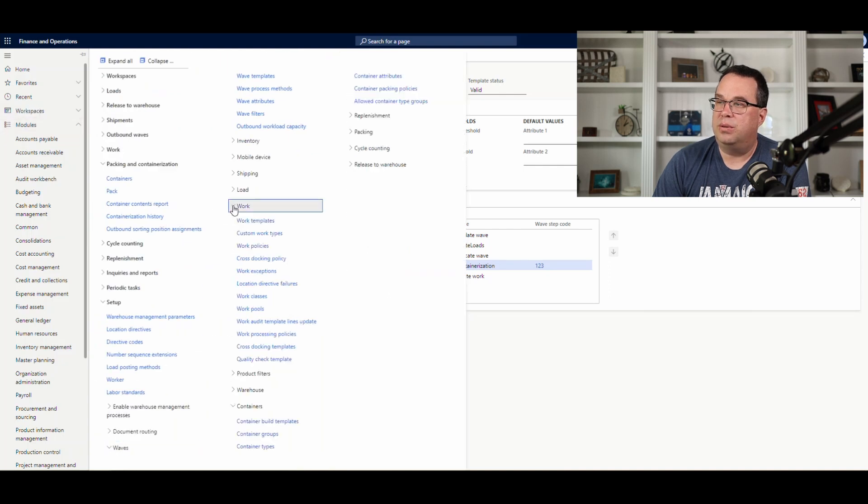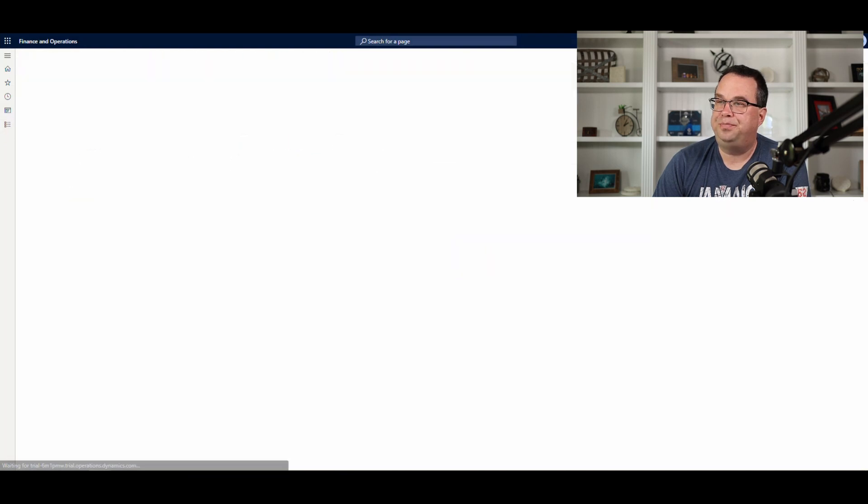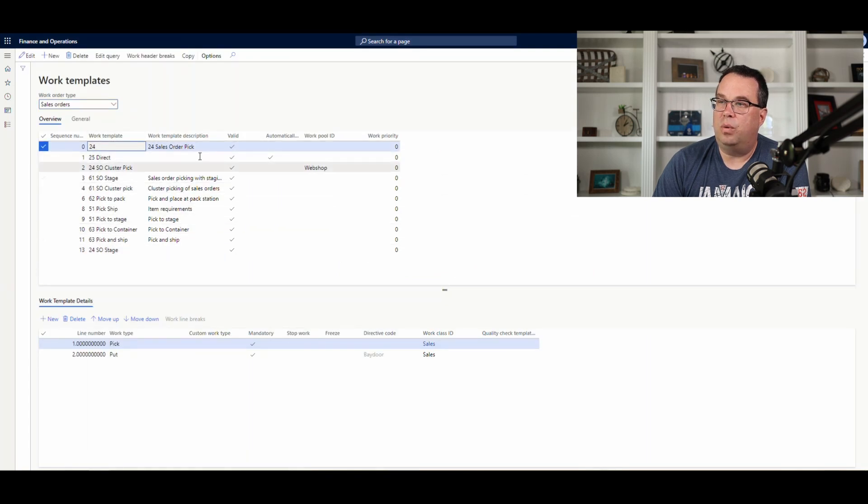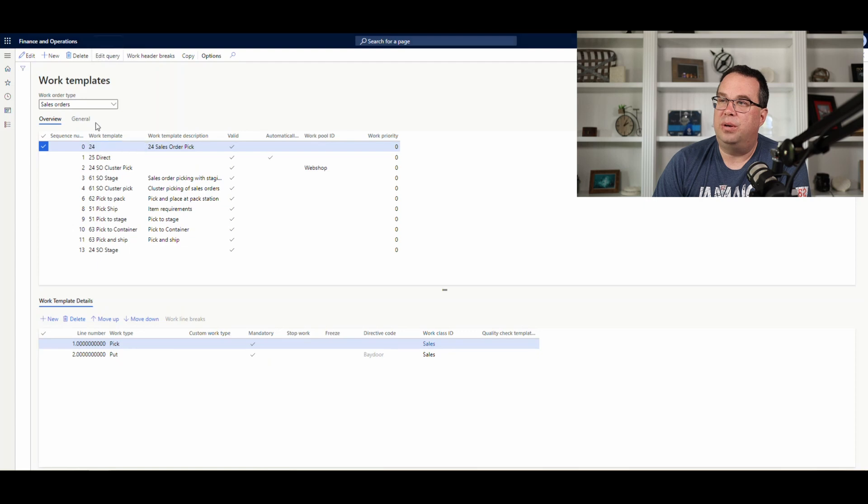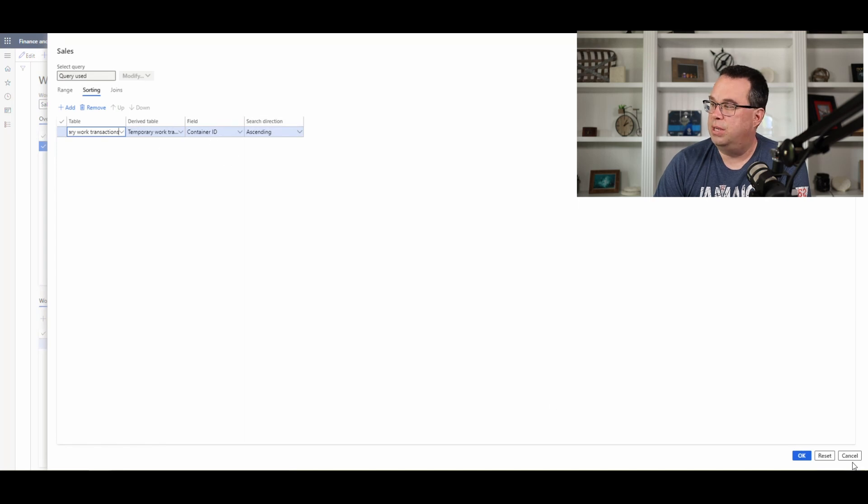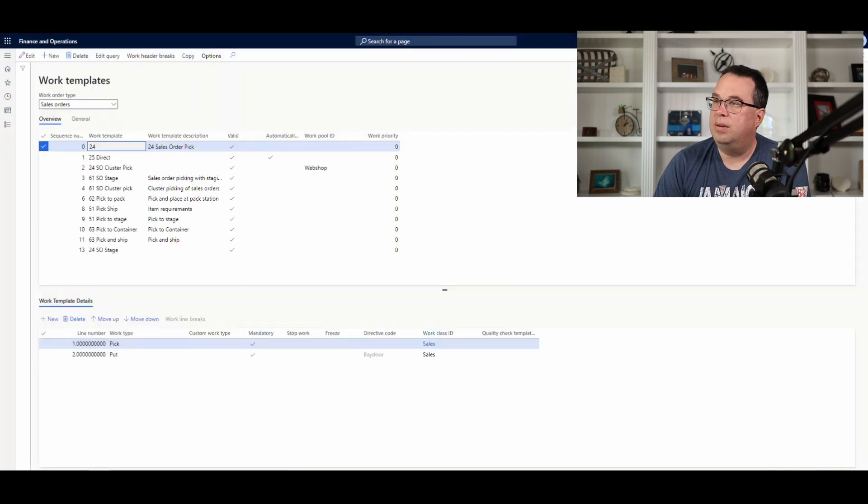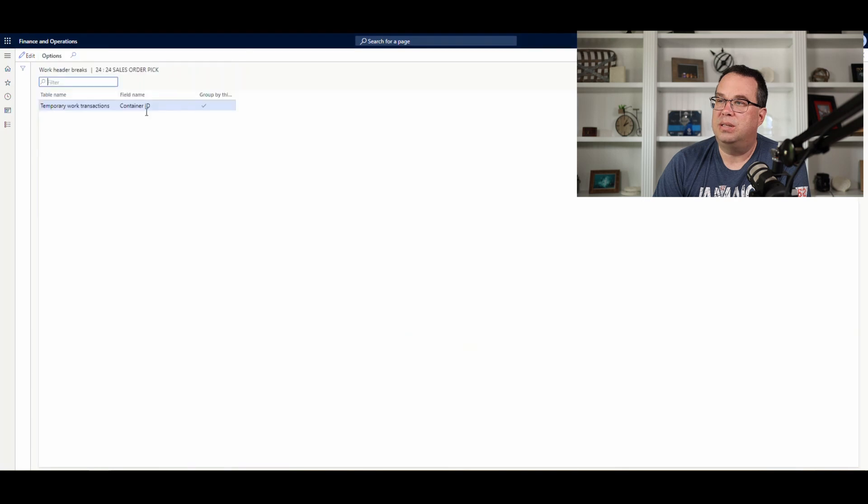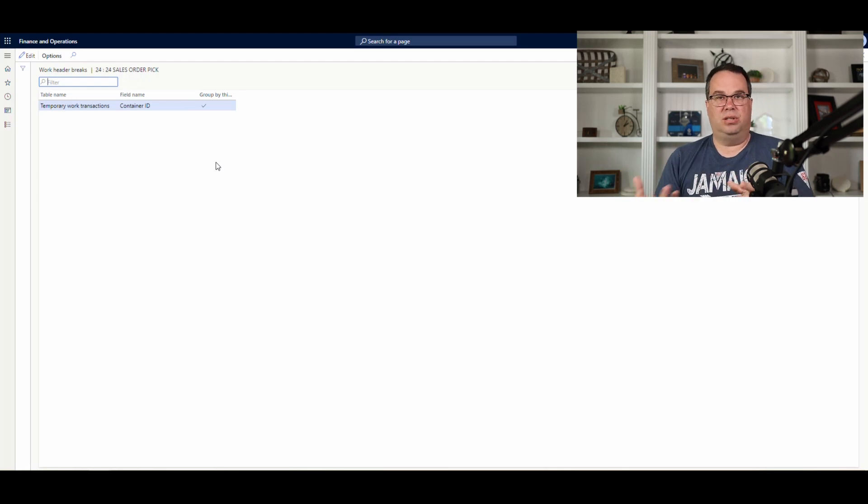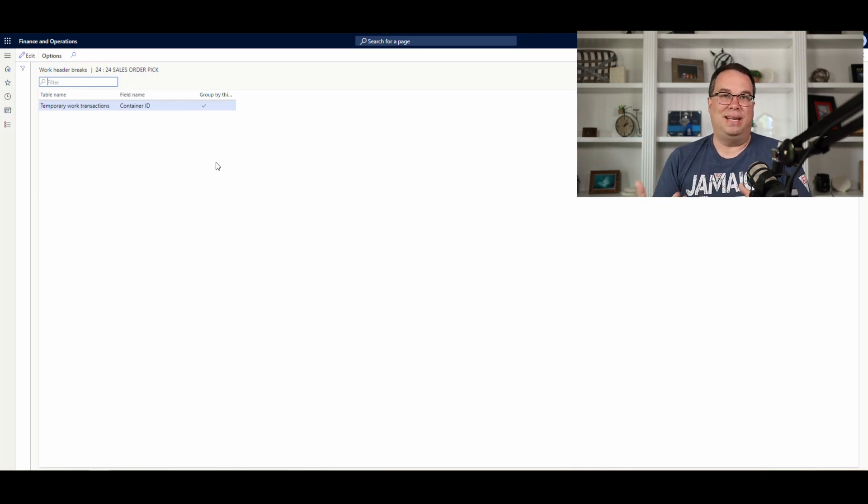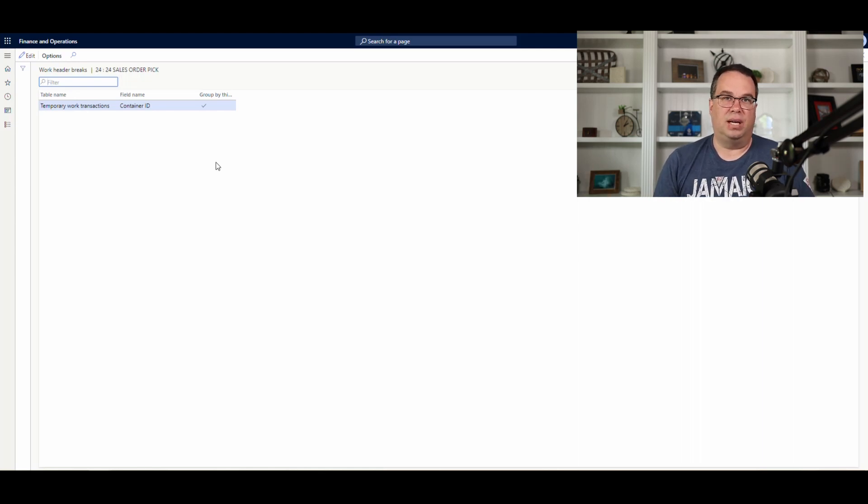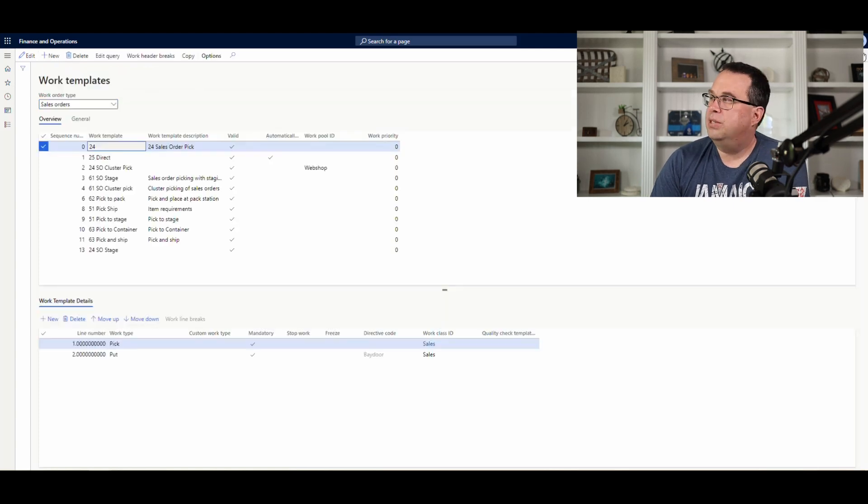Now, one other thing you want to do is if we go underneath the work template. So, let's go to work. Work templates. I've created a warehouse 24 work template. One of the things you may want to do is come up here to the edit query. And on sorting, you'll want to add the container ID here to the sort. And then on the work header breaks, make sure you have container ID up in there. And what that's going to do as items are being released, you're going to get work generated by container ID. So, when a person's picking, they're actually picking the container and not trying to pick several containers at one time. So, you'll want to kind of do that on the work template.